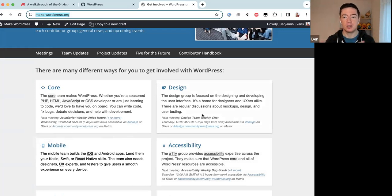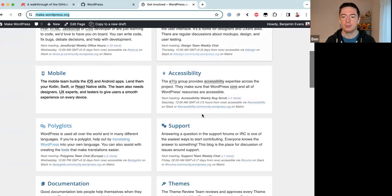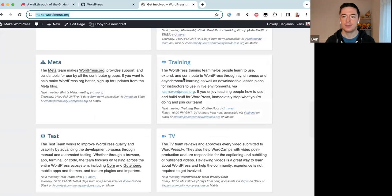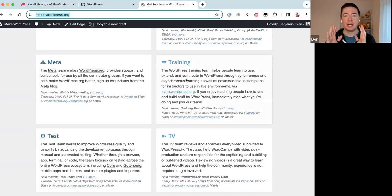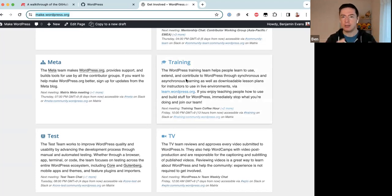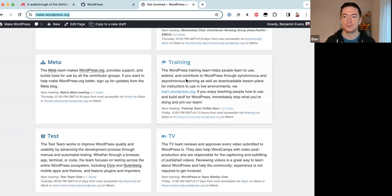If you come down the list, you'll find the Training team. The Training team doesn't use a lot of code, so the purpose of GitHub for us is mainly project management — not really pull requests and reviews — but more just managing the projects we are working on.